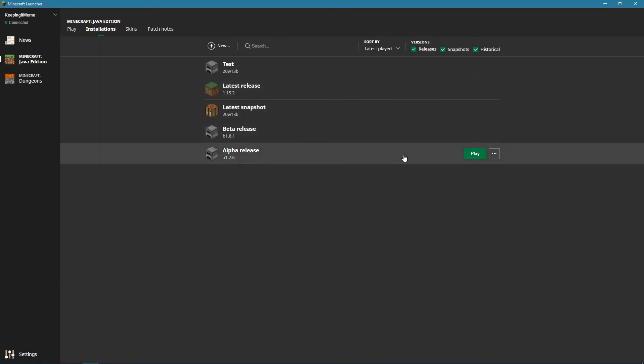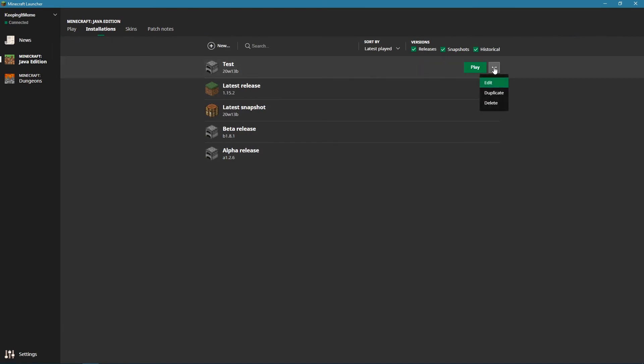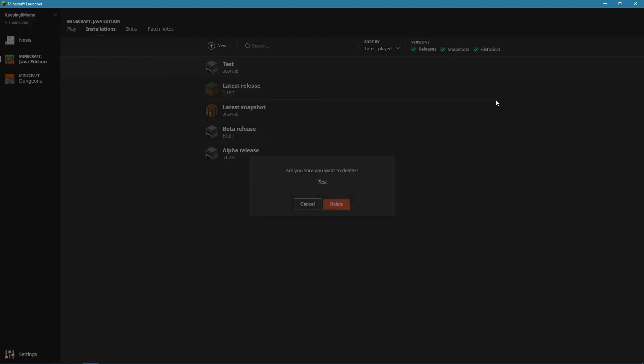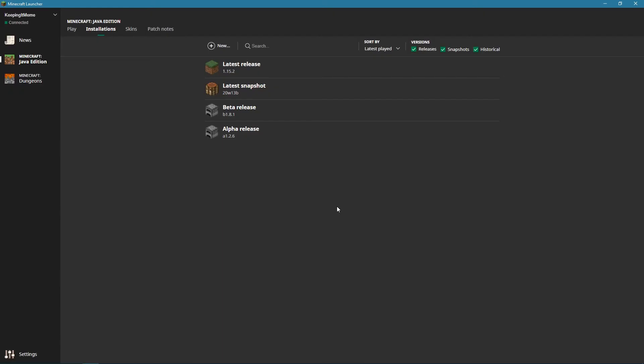So if you want to delete these, you just go onto here. You can duplicate or delete, and that's pretty cool.